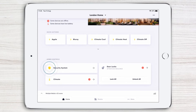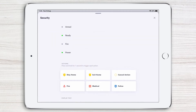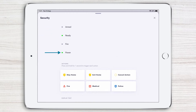Simply tap the security system tile to access the security page. Here you'll see the current system status — for example, is it armed? Is it ready? Is it powered up? The green circles indicate the active state, so we can see that the system is currently powered up and ready.